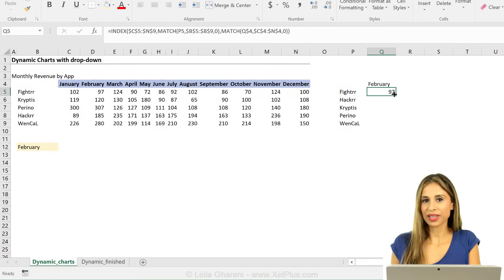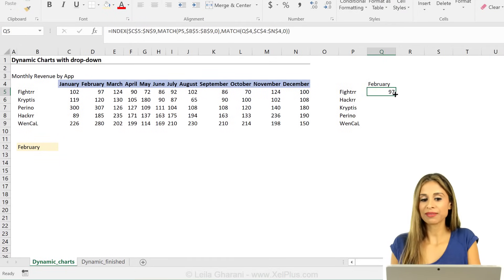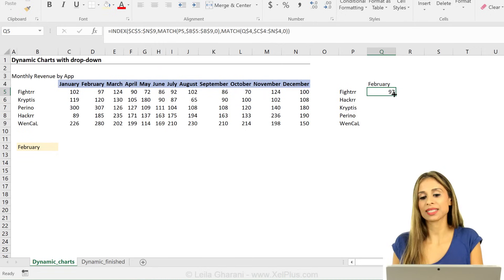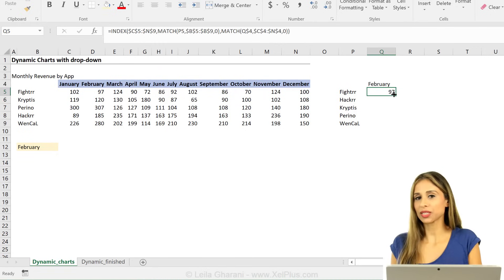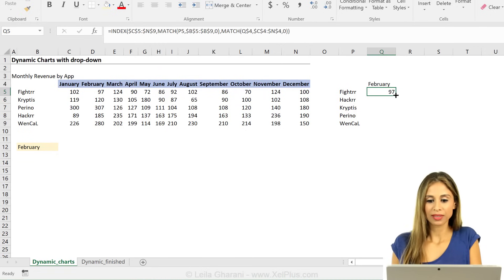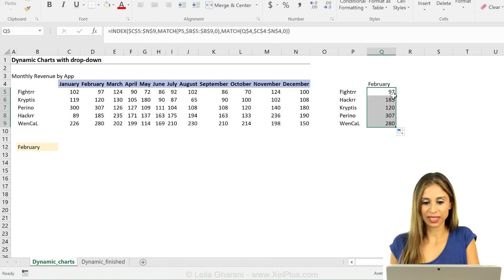Index and match is perfect for this type of matrix lookups. I have more detailed video on this and I put the link to it in the descriptions below. So if this was too fast for you, make sure you check out that video.